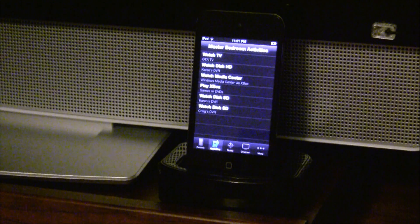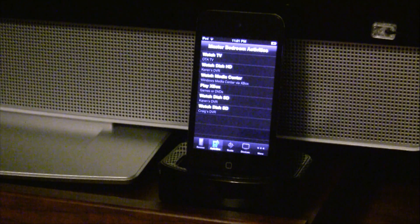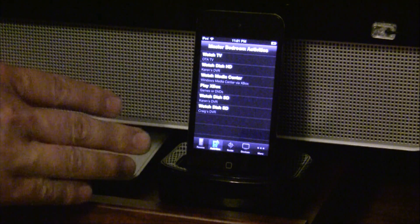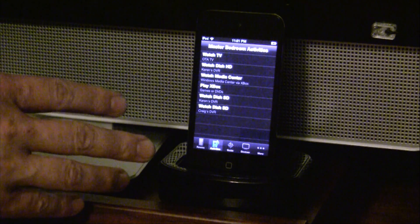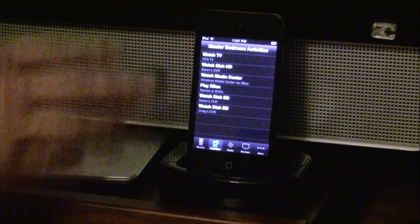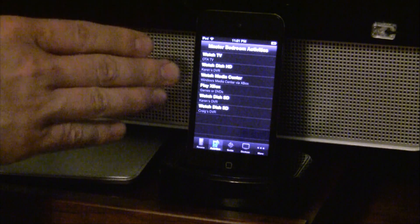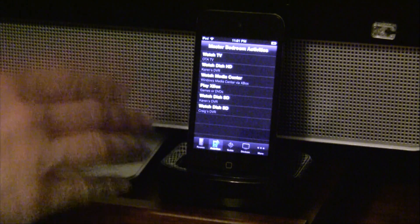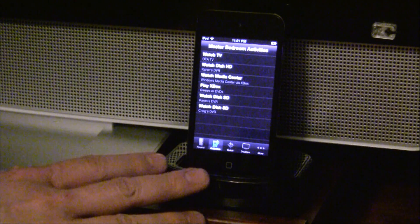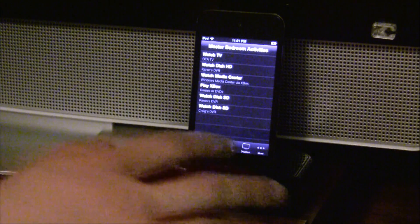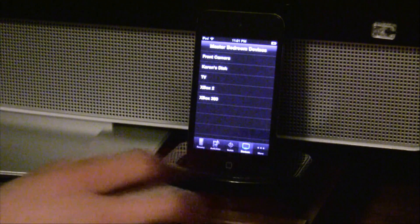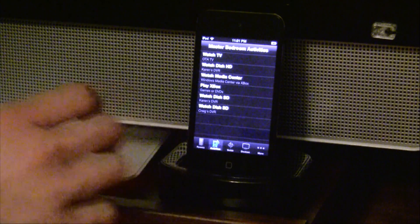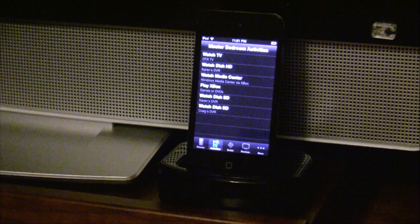So here I am in my master bedroom where I have a RedEye setup. Currently charging in the convenience dock is an iPod Touch running our iOS application. This RedEye has been configured with a handful of devices and half a dozen or so activities.